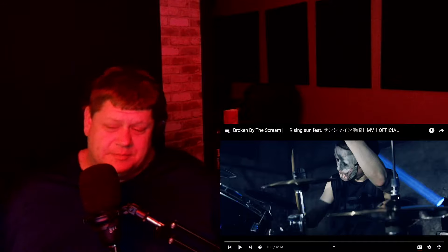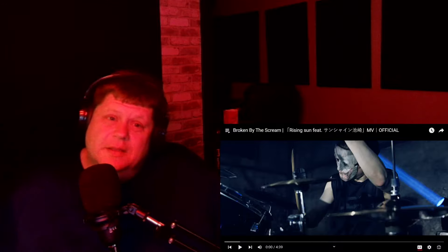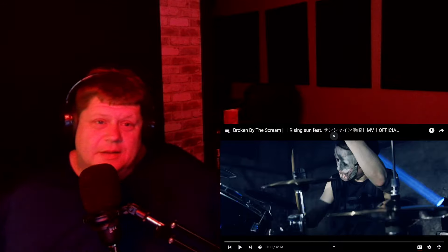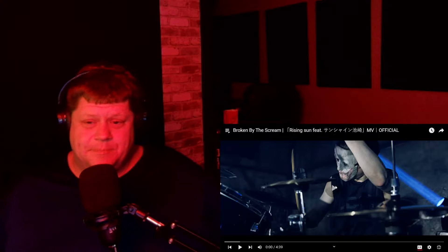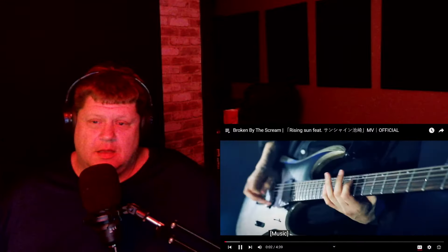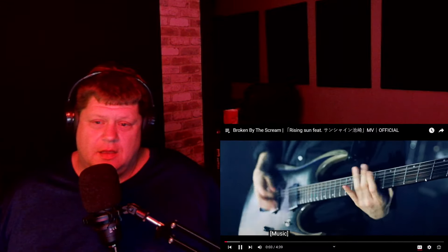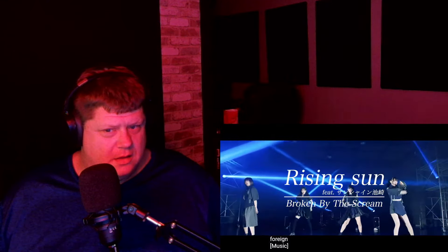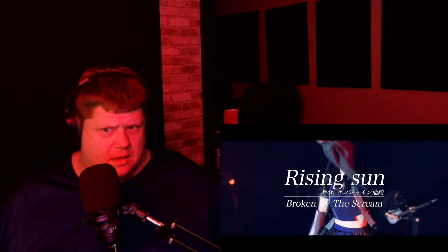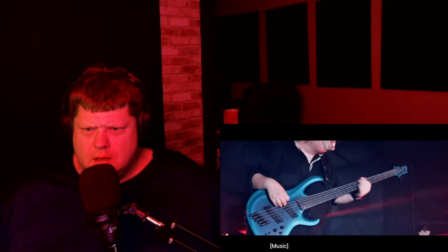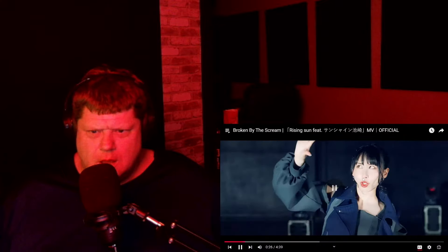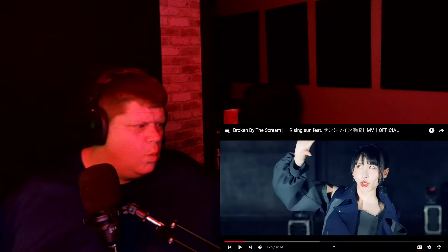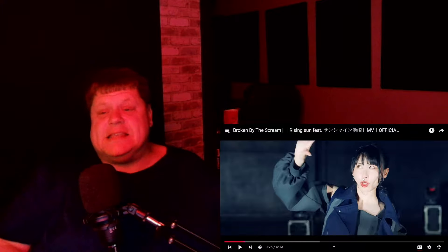I like the mask, by the way. All right, Broken by the Scream. What you got for us today? Okay.